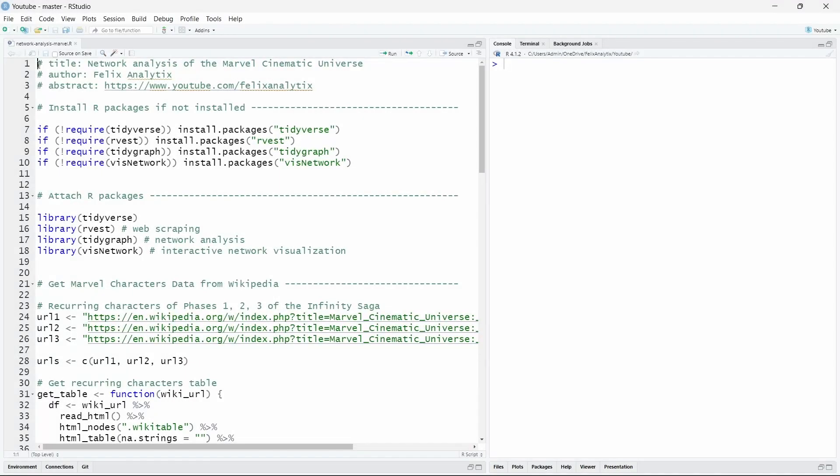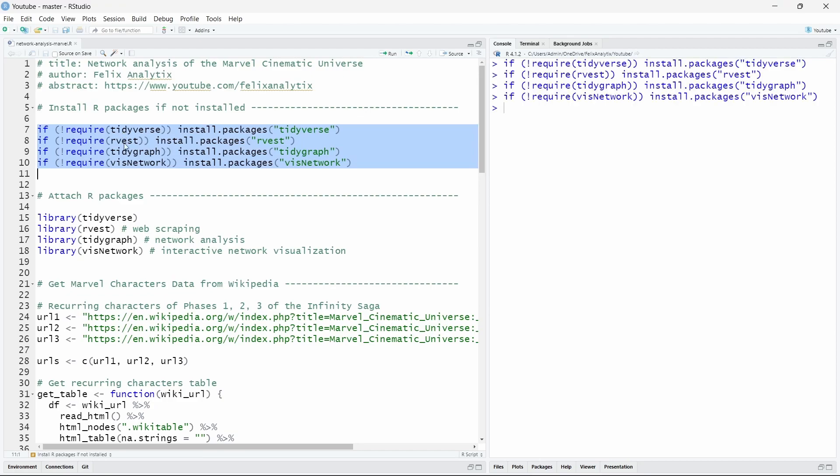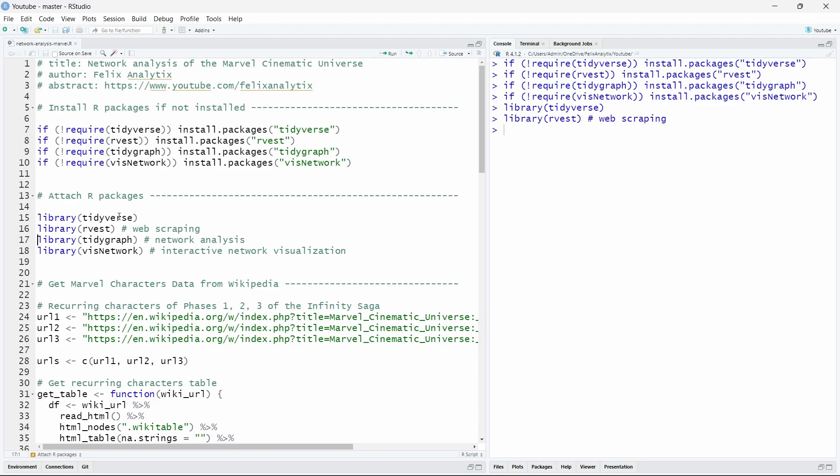Alright, so now we are in RStudio. As always, the first thing we want to do is to install the necessary R packages for this analysis. So we will use the Tidyverse, a collection of packages to do data wrangling and visualization. Rvest to do web scraping in a tidy way. Tidygraph to do network analysis also in a tidy way. And visnetwork which will allow us to make this interactive network visualization.